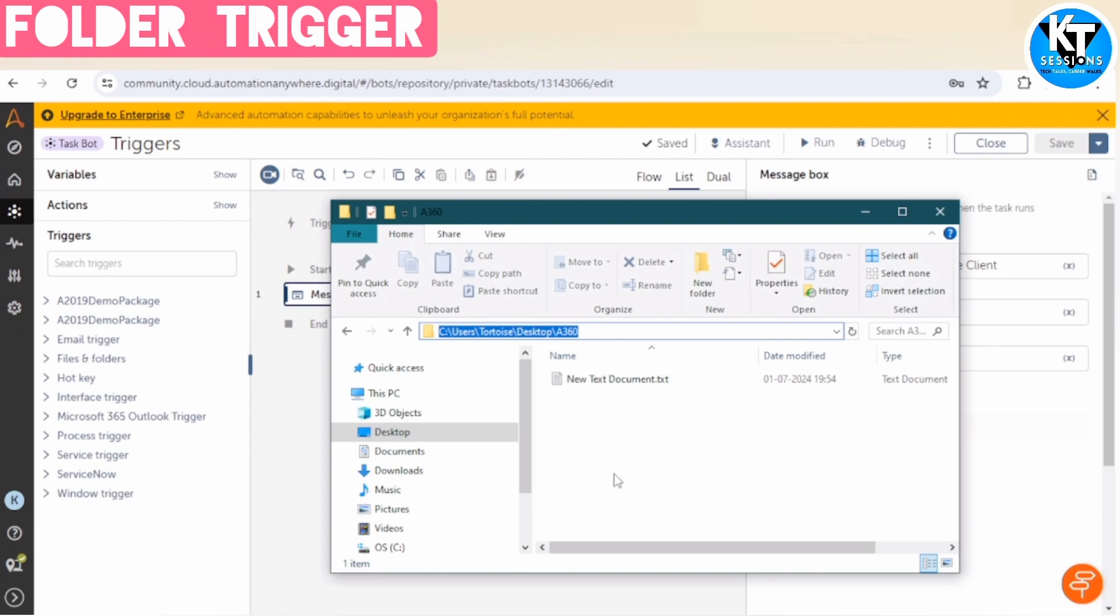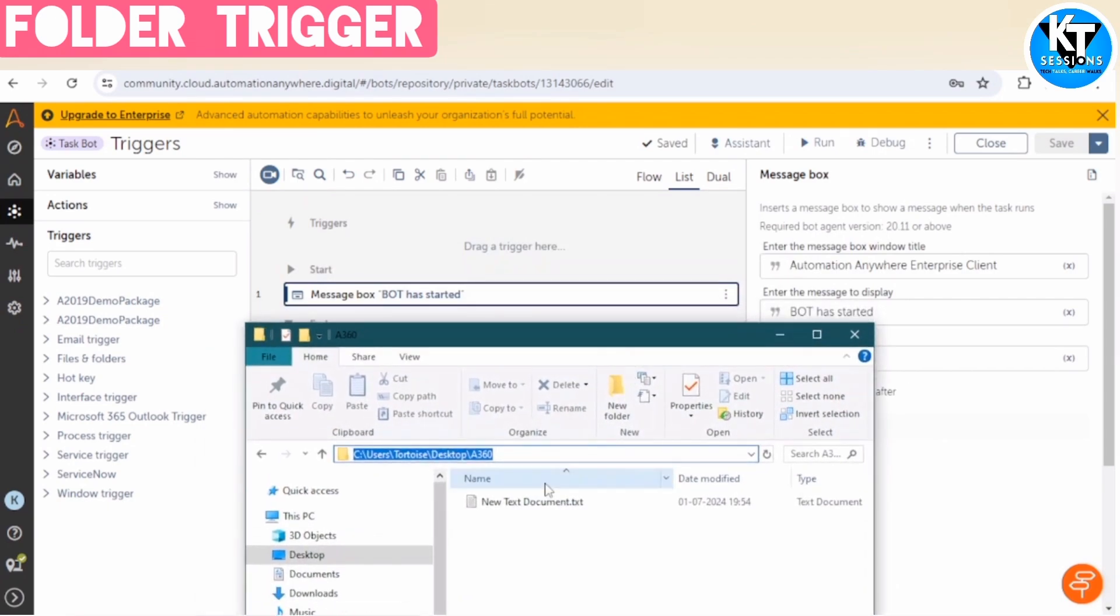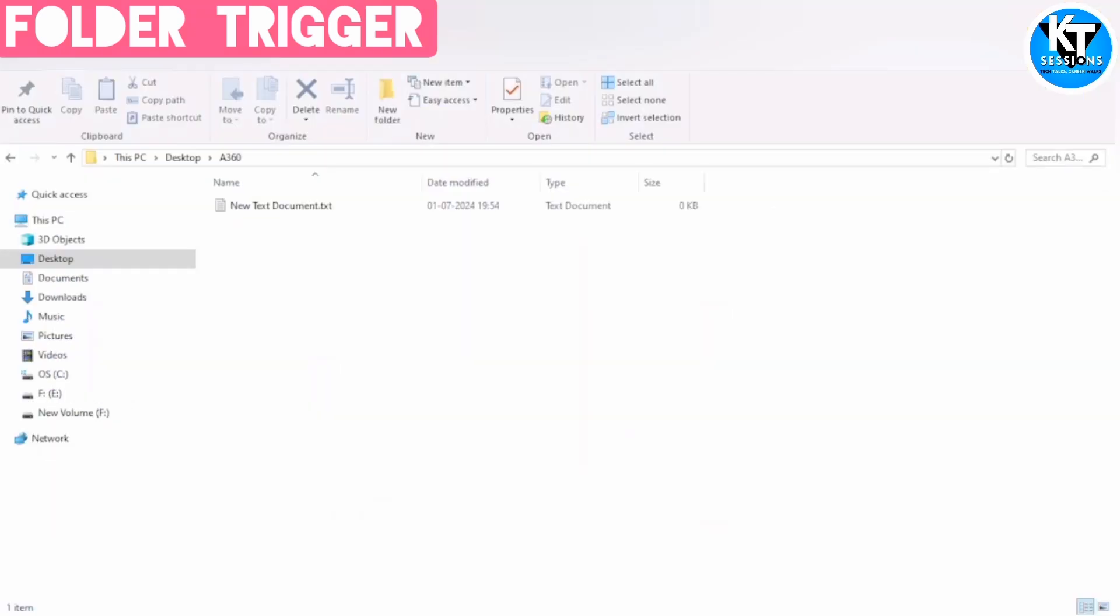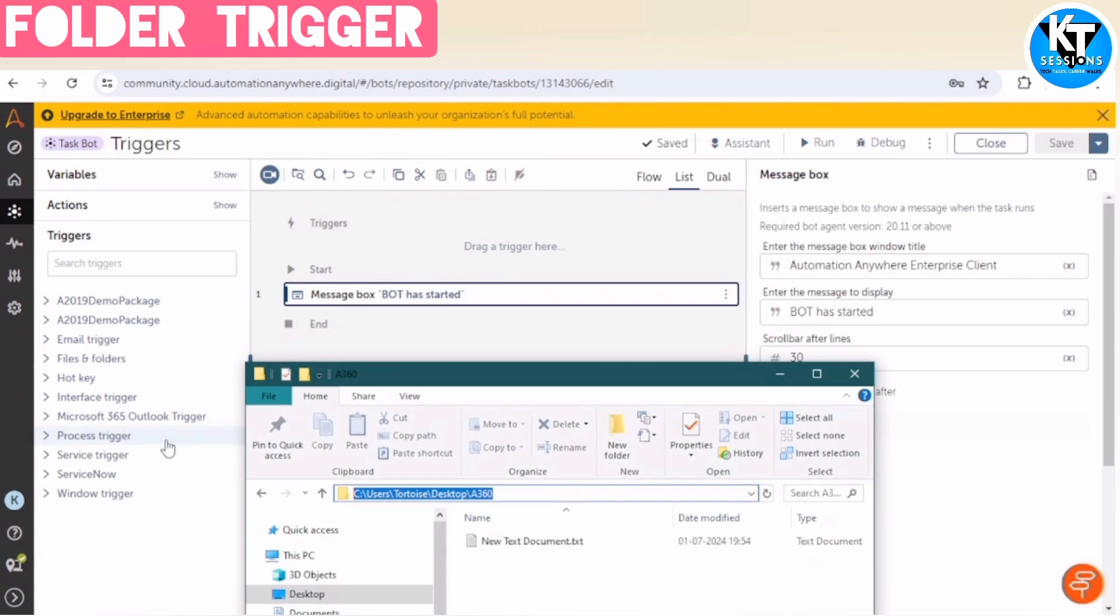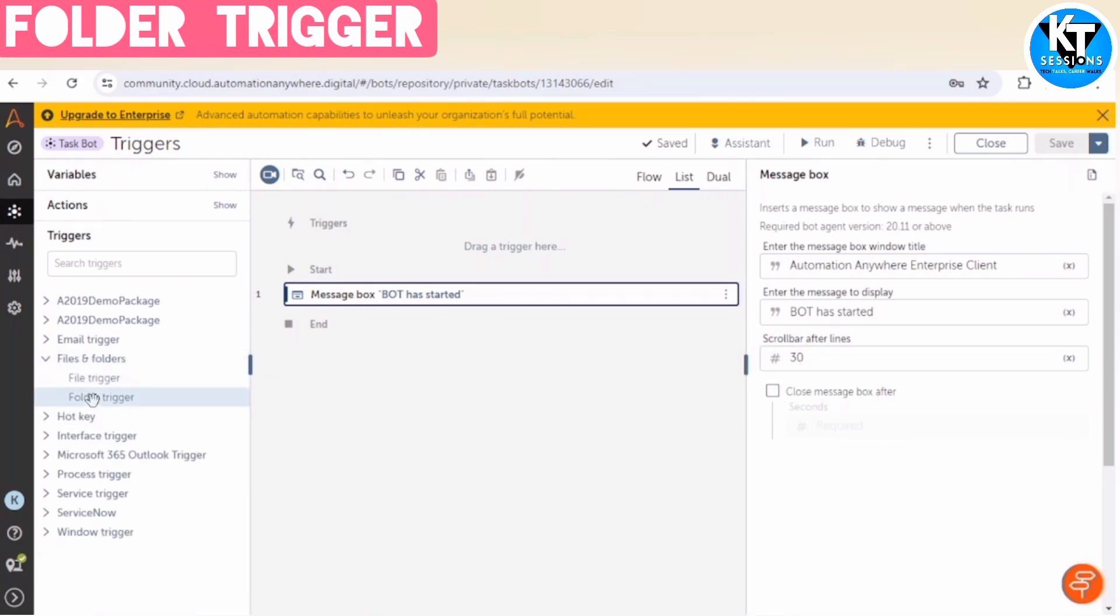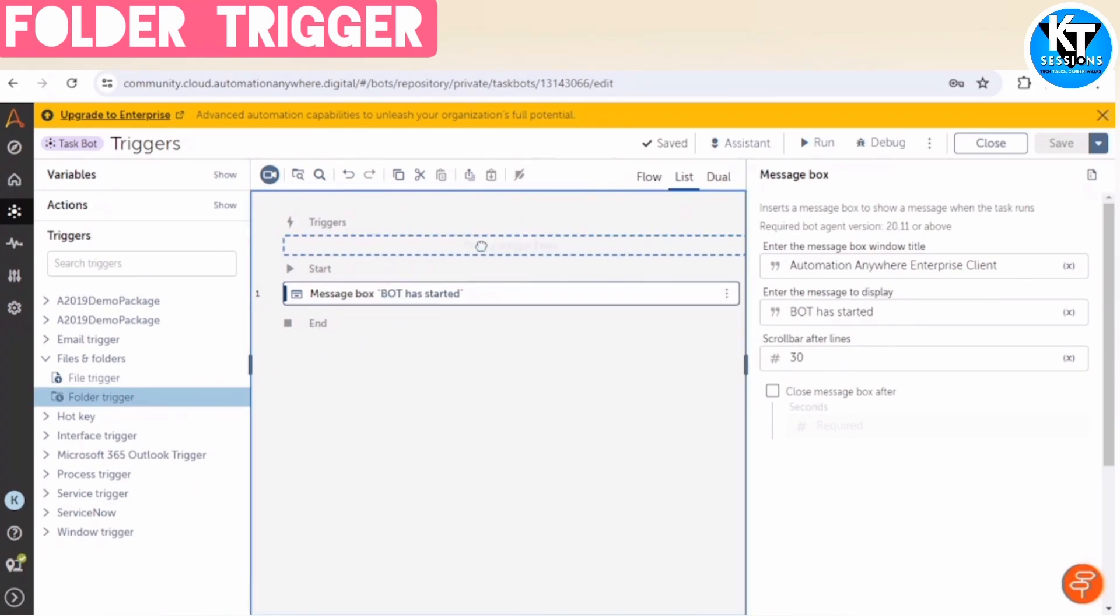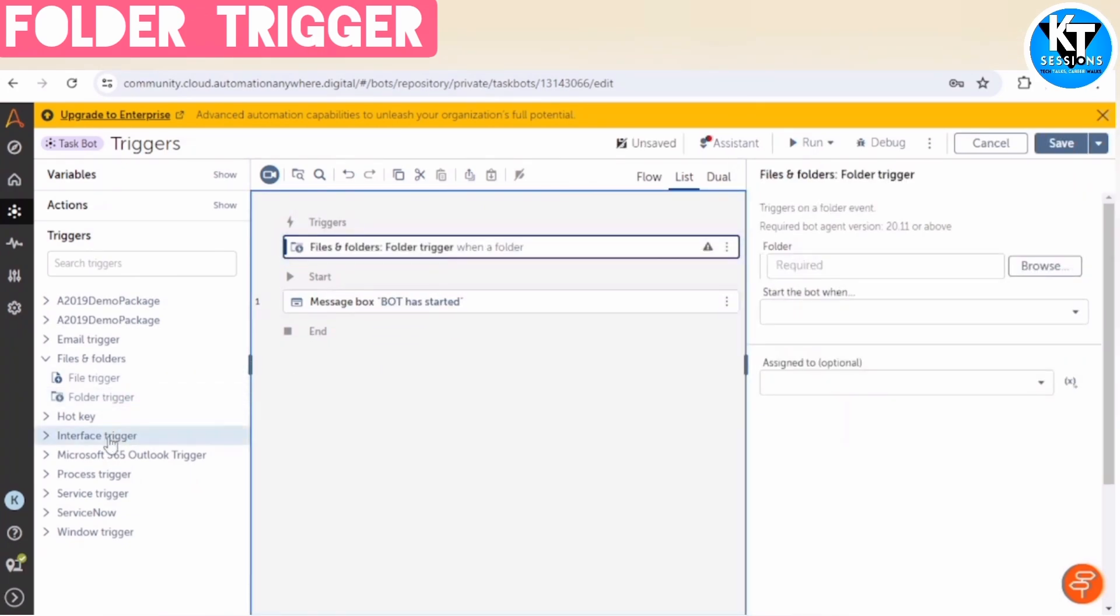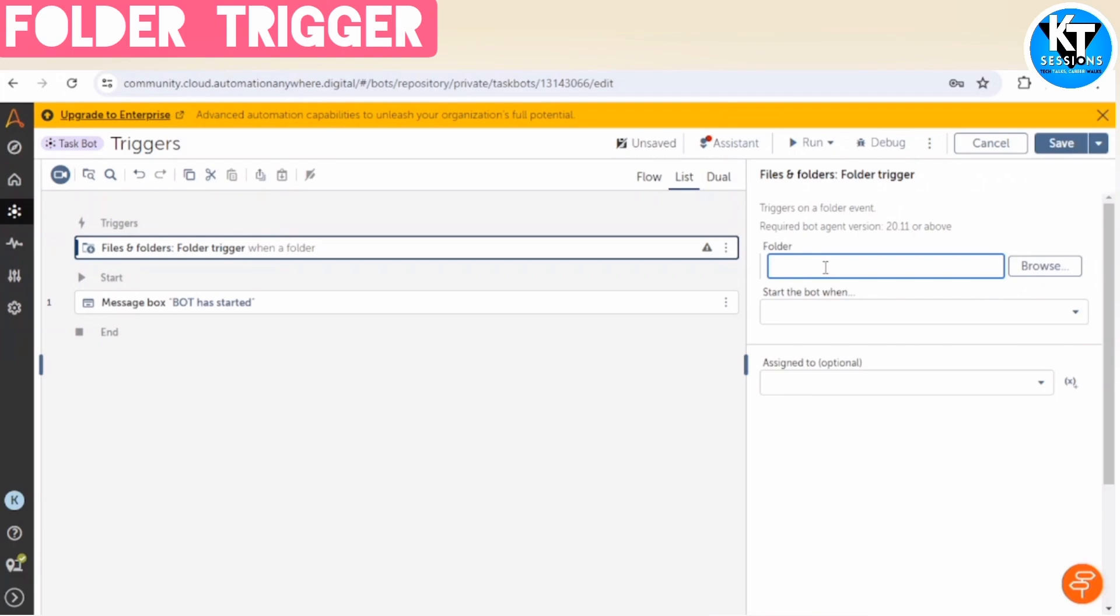So now we will see how we can trigger a bot when someone saves a file in this folder. So I will copy the path of this folder. And as we are applying the event on the folder, we will go to Files and Folder Triggers and select the folder trigger. In the properties, we need to input the folder path. So I have given this folder path.